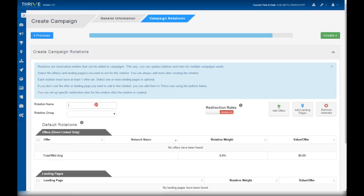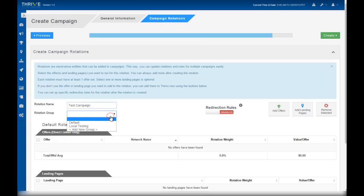In this case, this rotation is only going to be used for this campaign, so we're going to have the rotation name be the same as our campaign name. Rotation group is just an organizational feature. Groups exist in Thrive for rotations, offers, and landing pages, and they act as folders so you can organize your items very easily.